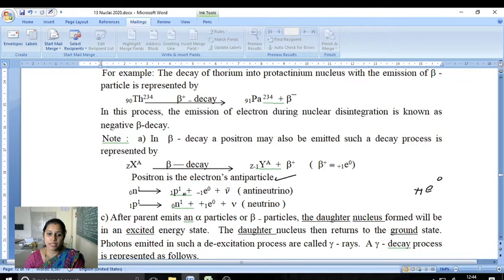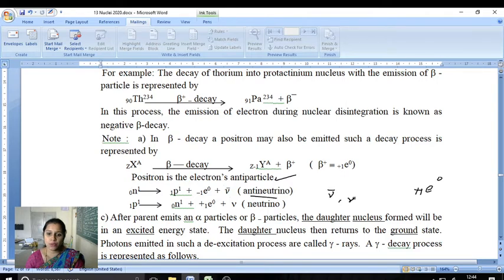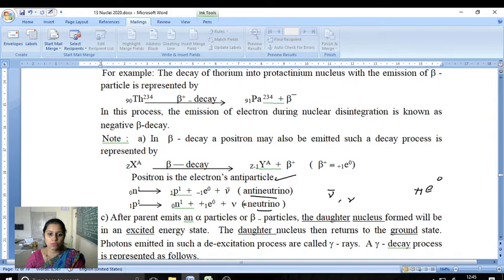One neutron converts to a proton just before emission: 0n1 → 1p1 + (-1)e0 + antineutrino. Alternatively, one proton converts to a neutron: 1p1 → 0n1 + (+1)e0 + neutrino. Both neutrino and antineutrino are involved in these reactions and the equations balance.